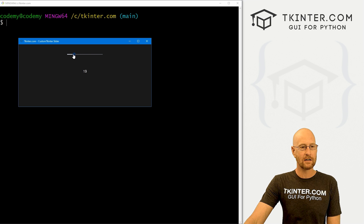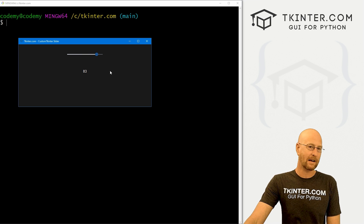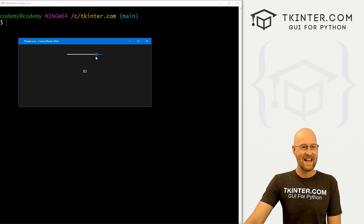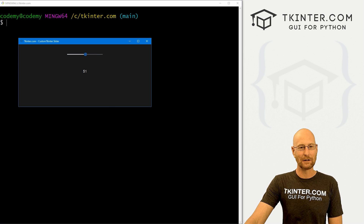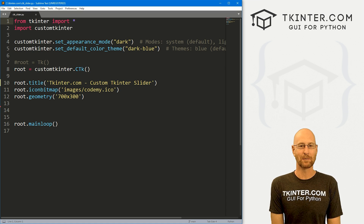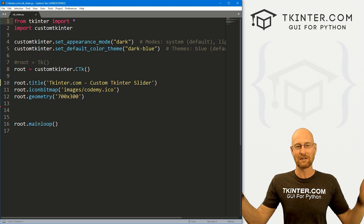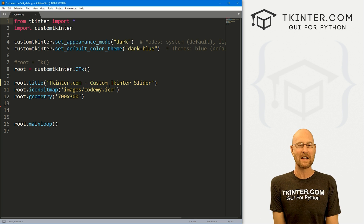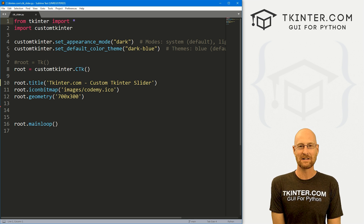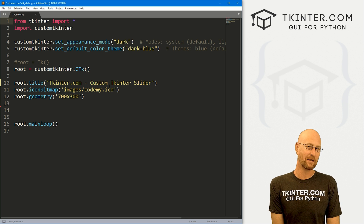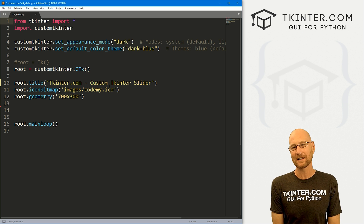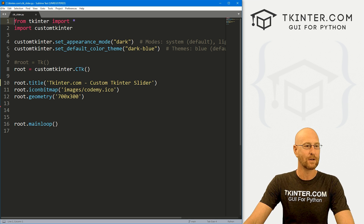This is the slider — it slides, it goes left, it goes right, it can go up, go down. We can change the color and do all kinds of things with it. So that's what we're gonna look at in this video. Let's head over to our code — I'm using the Sublime text editor and Git Bash terminal as always. You can find a link to the code in the pin comment section below, as well as a link to the playlist with all the other videos in this CustomTkinter series.